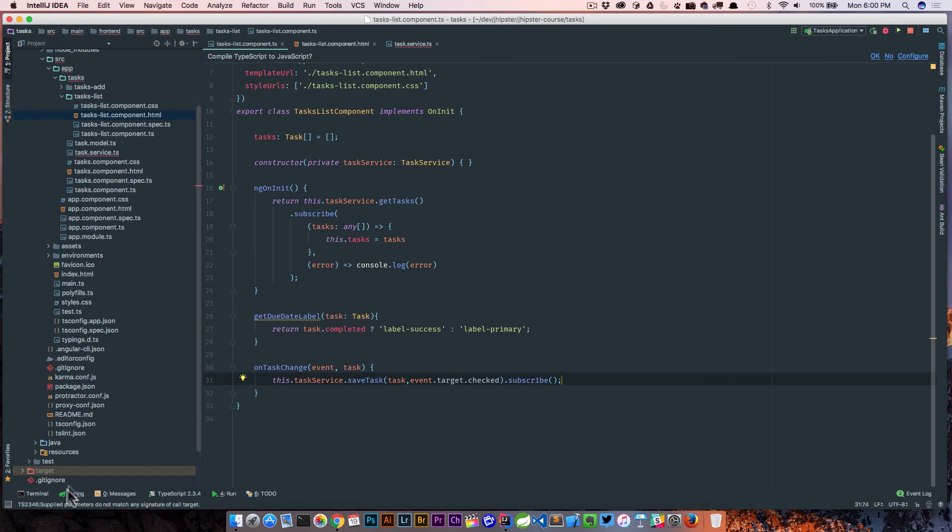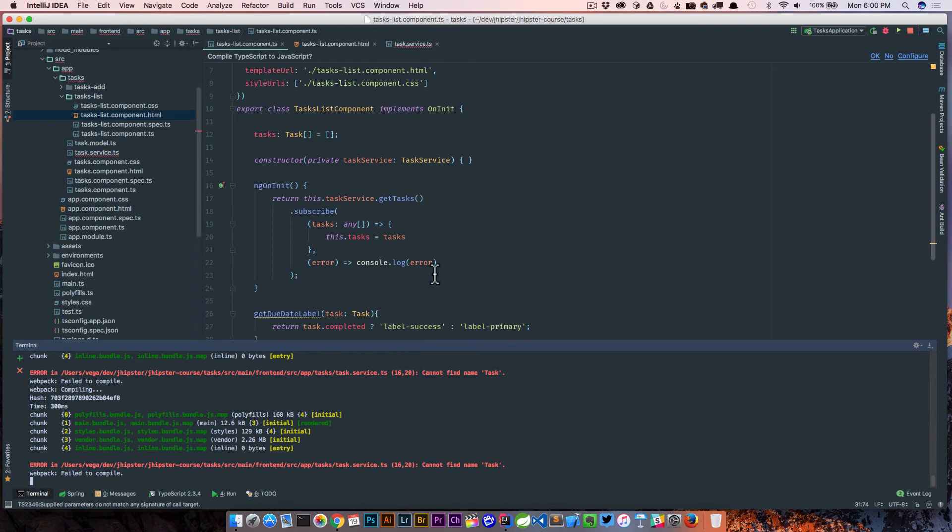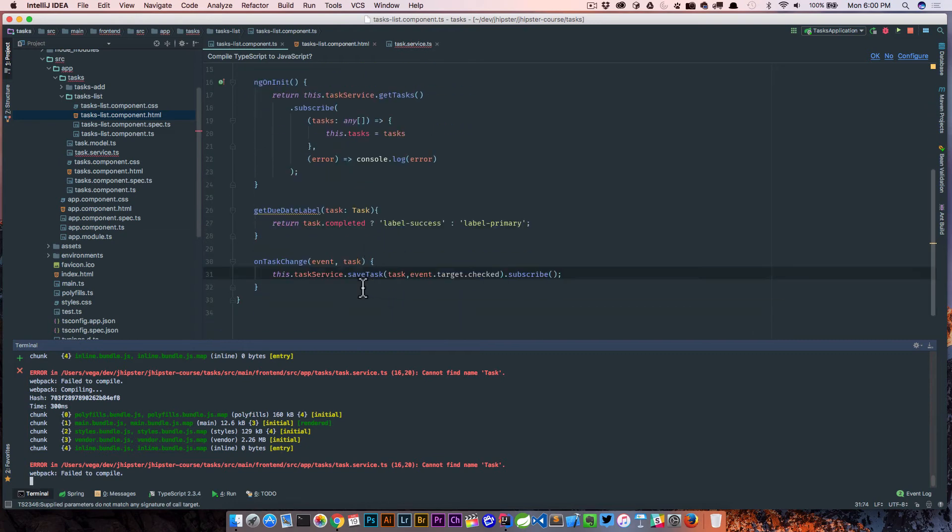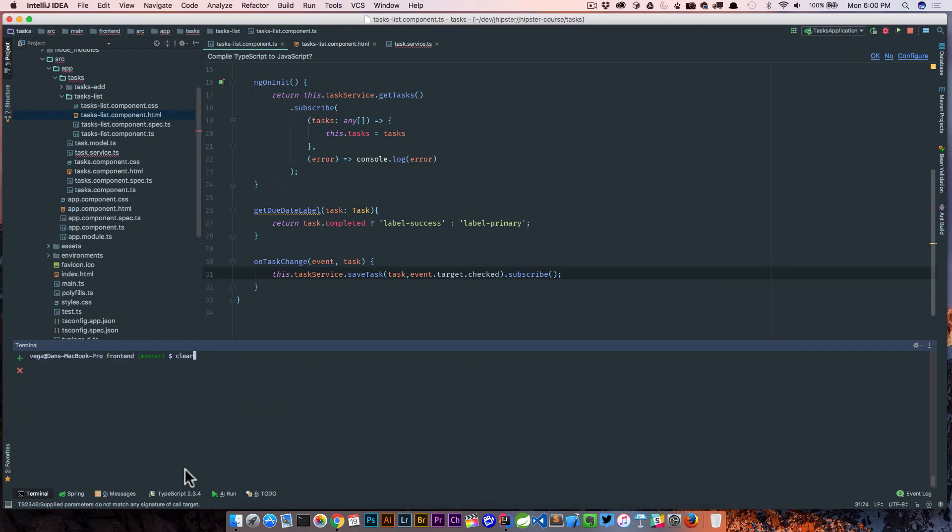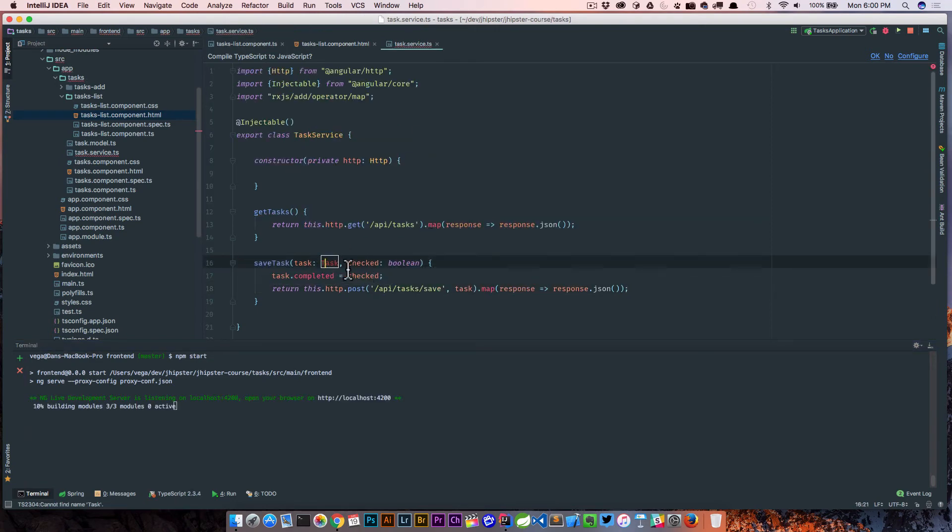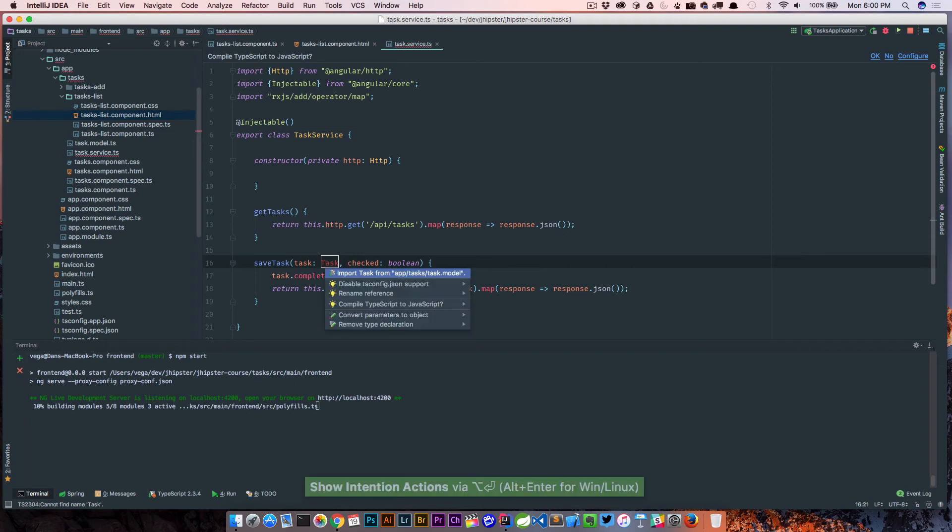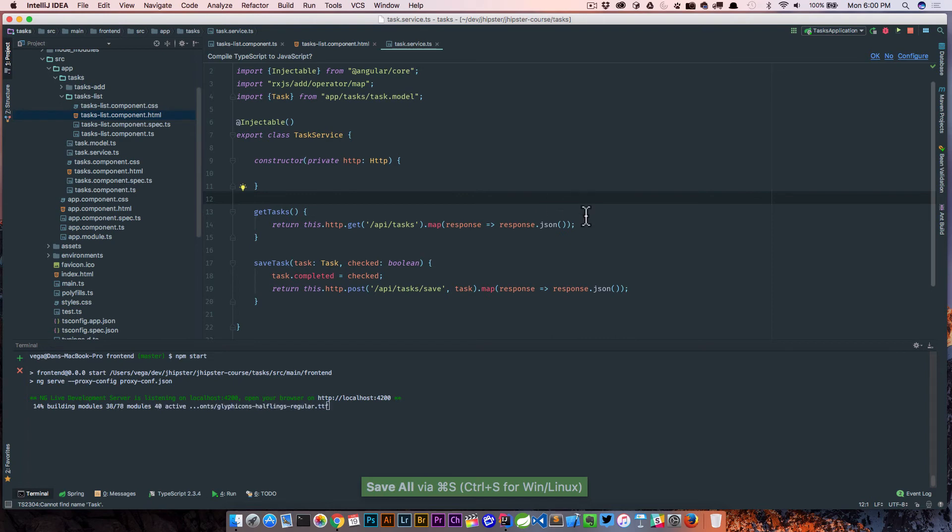So let's go ahead and give this a try. I think we're still running. Just clear this out. I think this is complaining—okay, so this is basically complaining that it doesn't know what task is. We didn't import it here in our service yet, so let's go ahead and save that. Hopefully this all compiles up now.